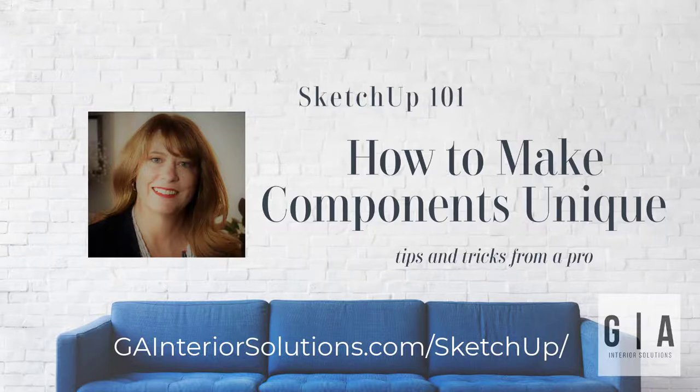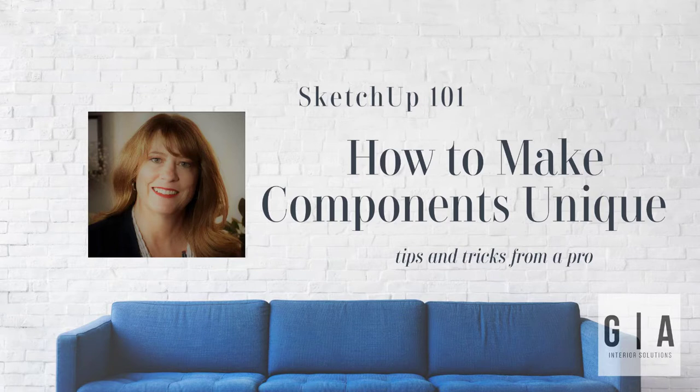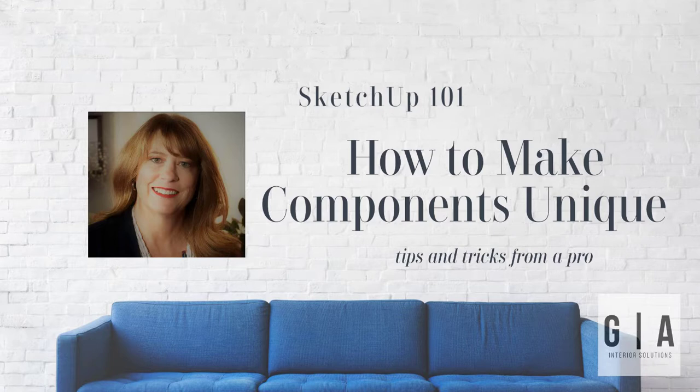Hello, it's Jackie Green from GA Interior Solutions where we are helping build a stronger design community through professional training and educational resources. Today I have a quick tutorial on making components unique in SketchUp.